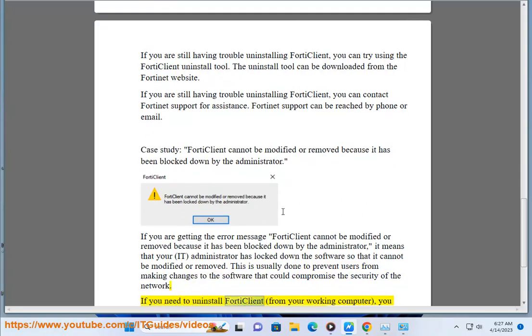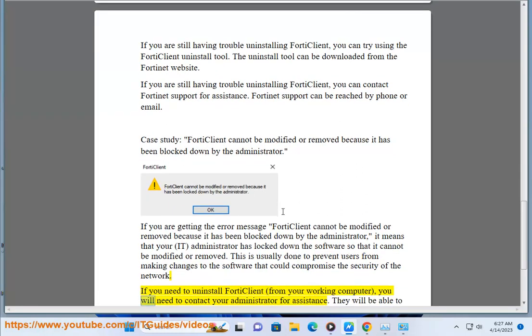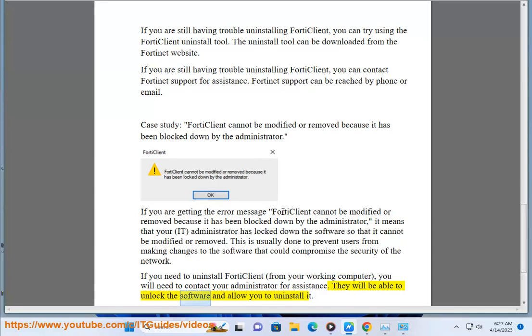If you need to uninstall 4D Client from your working computer, you will need to contact your administrator for assistance. They will be able to unlock the software and allow you to uninstall it.